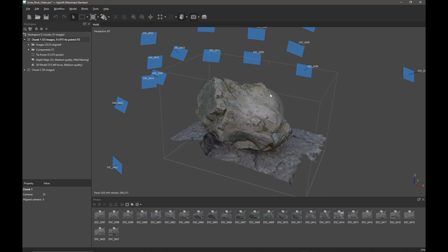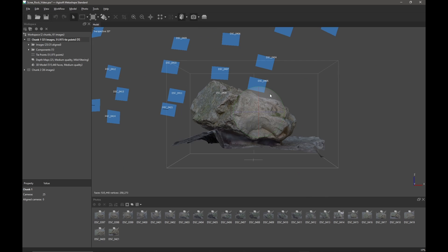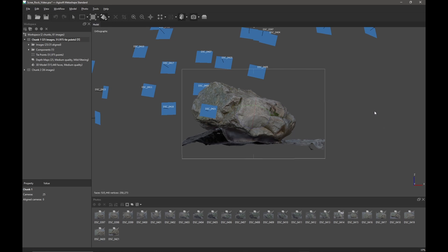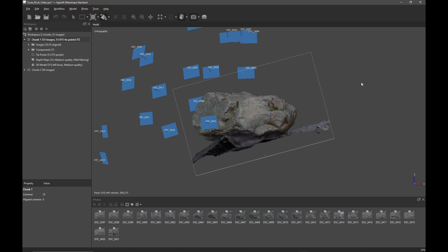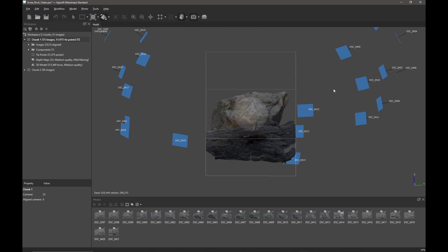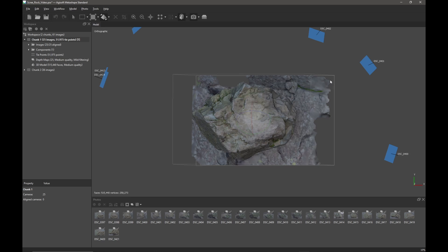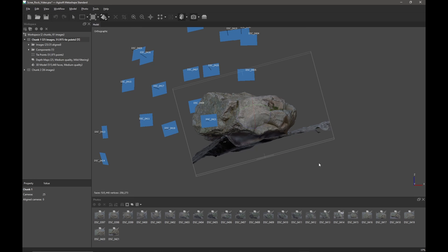I'll press one on my keyboard to get into the front view, then press five to get rid of perspective and have an orthographic view. I'm going to slightly change my mind about how the object might rotate, so we'll edit the rotation a little bit again. Checking the side view by pressing three and the top view — that looks okay. Going back to my front view, what I actually want to do is chop off the bottom of my model and get rid of all the stone it's sitting on.